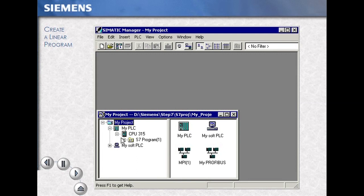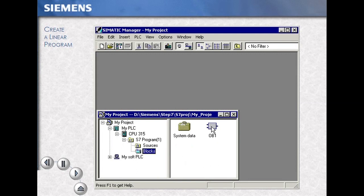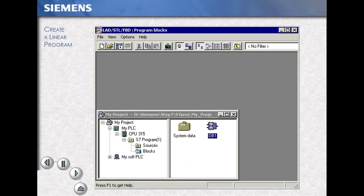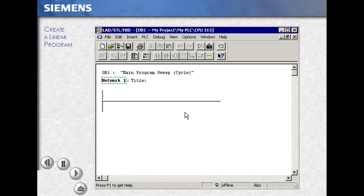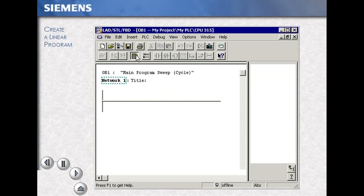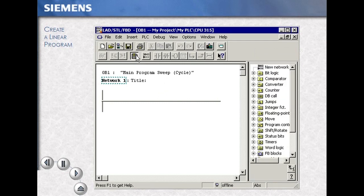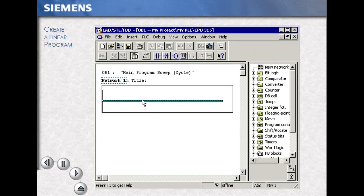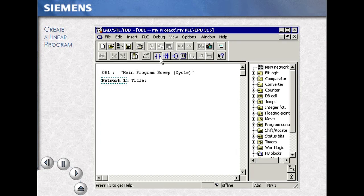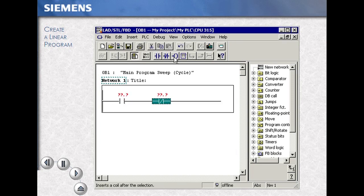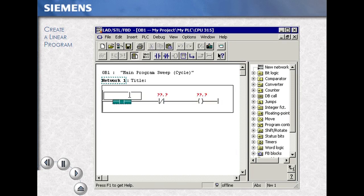Select your station and open the program to the blocks folder. Double click on OB1, the main programming block. Using the icon, open your program elements. Then using the toolbar and items from the catalog, we will begin a simple programming session.